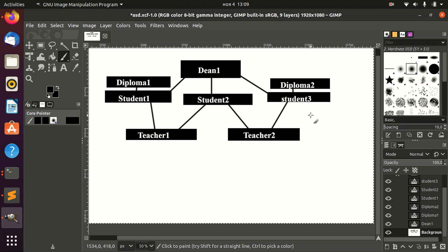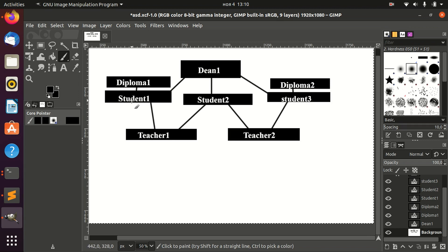A one-to-one relation is, for example, a student and their diploma. Every diploma can belong to only one student, and the student can have only one diploma — well, of course, if we're talking about only one course.